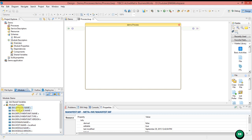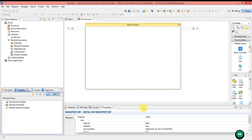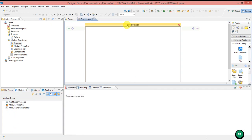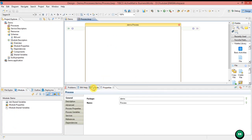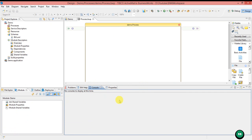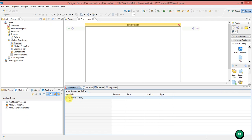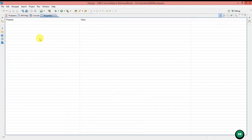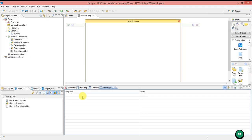In these tabs you can see the properties of any process — whichever process you click on, you can see its properties. The Console will show output when you run the debug. The bw.xml help tab will show you the help. The Problems tab will show what errors are present in the project or application. These tabs can be arranged however required. If you double-click on the Properties tab, it will expand and maximize it. Double-clicking again will minimize it.